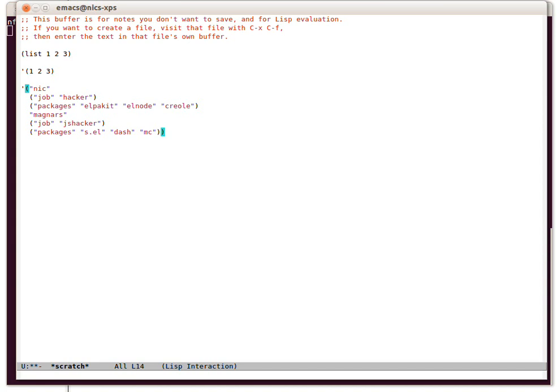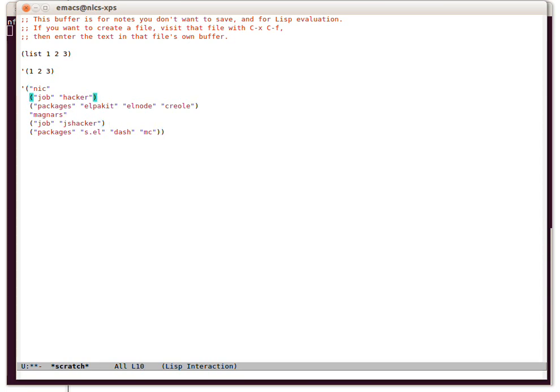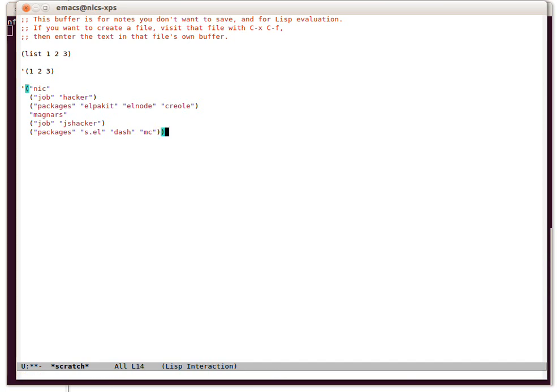Because we've got show parents mode turned on, which we show in the crash course, you can see that Emacs is highlighting the ends of the list. You can see that one's highlighted there. The top of the list is highlighted there. We can also go backwards and forwards across the list. Escape control left goes back to the end of the list, and escape control right goes back to the end of the list.